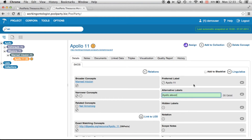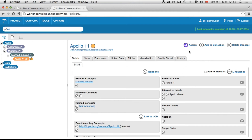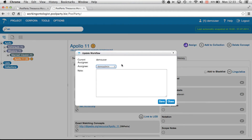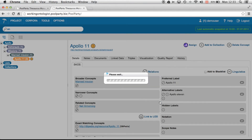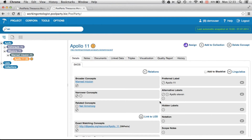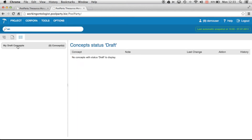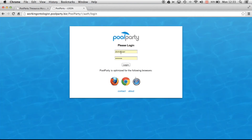I can add maybe 'Apollo 11' as a synonym, save that, and assign it back to one of the reviewers — there's demo admin in the system. I think now it's complete, so I'll save that and go back to the dashboard. Nothing left over — I can log out and go home.